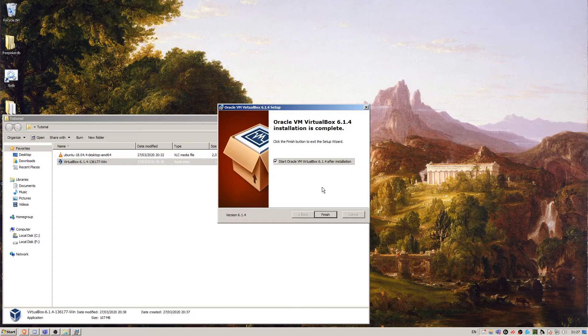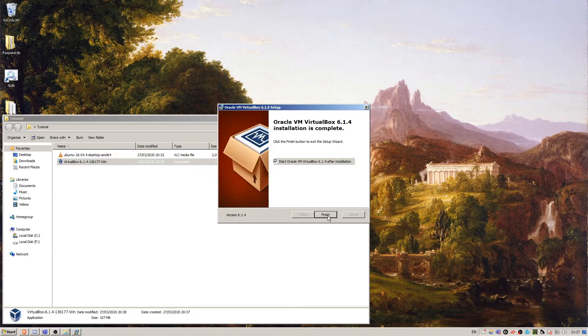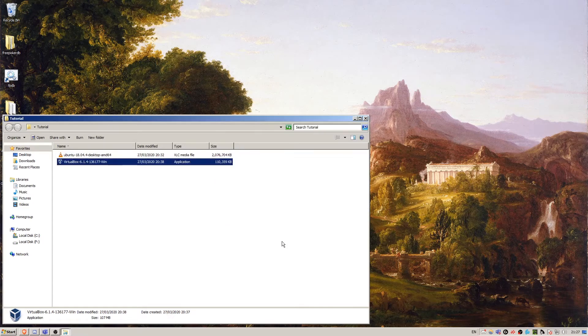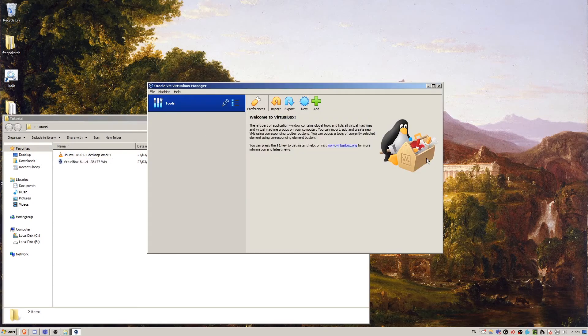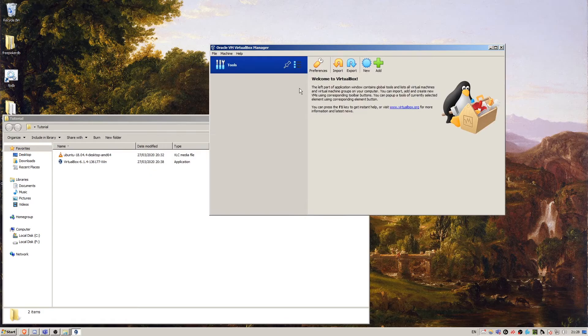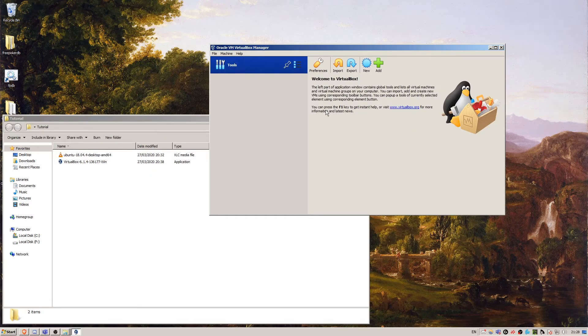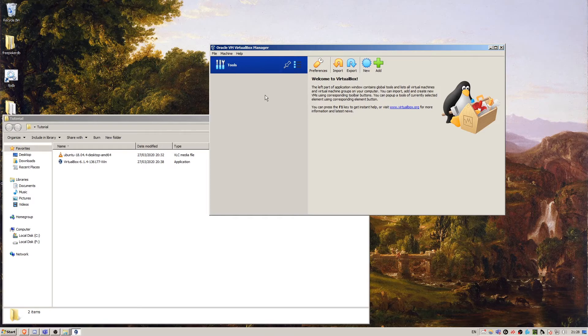Now VirtualBox has been installed. We're going to leave this checked because we want to start up VirtualBox. So click finish. This is the VirtualBox home screen and what we're going to want to do here is make a new virtual machine. So let's click new.